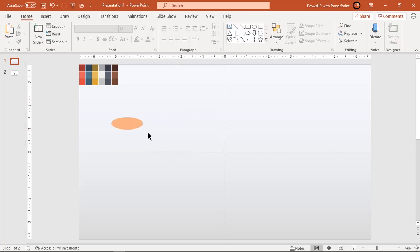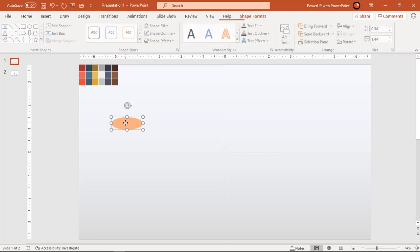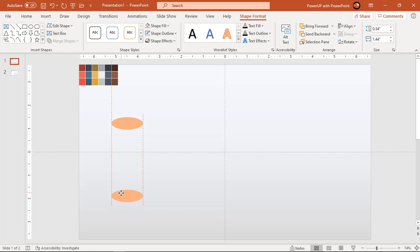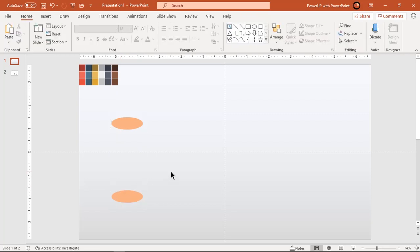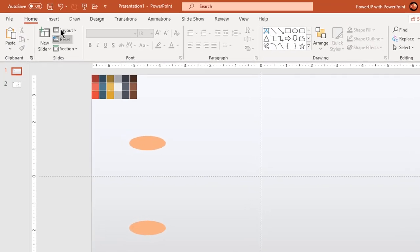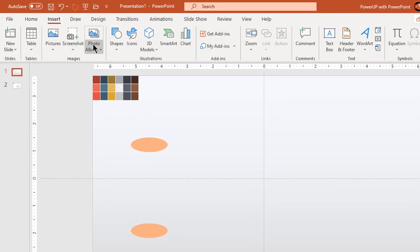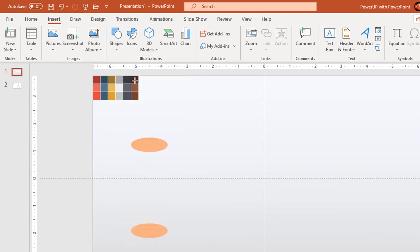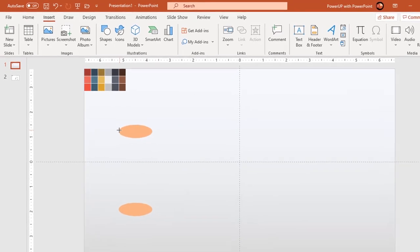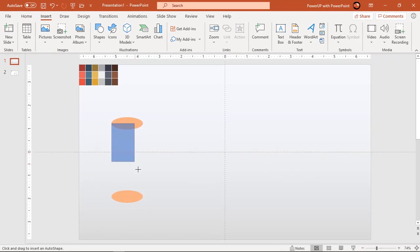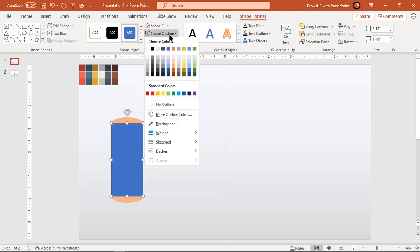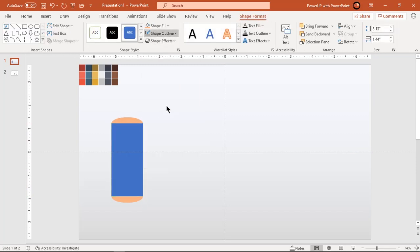Create duplicate of this shape using Ctrl plus D and align both shapes in the same line. Now go to insert tab and draw rectangle shape between these two oval shapes. Make it no outline and send it to back.